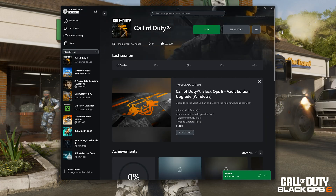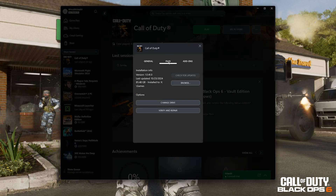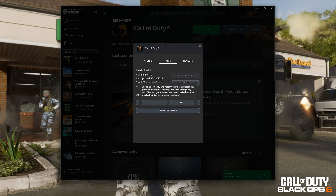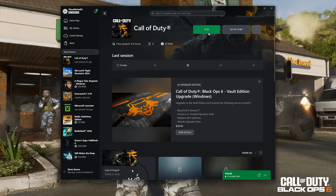Select Call of Duty and click on the three dots. Select Manage, then open the Files tab. Select Verify and Repair. Choosing to verify and repair your files will reset Call of Duty Black Ops 6 to its original settings. You won't retain any mod files, and game saves that aren't backed up may also be lost. Press Yes, then wait for Call of Duty Black Ops 6 to be scanned for errors. Now launch Call of Duty.